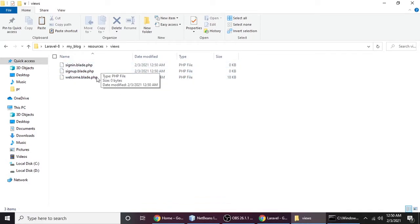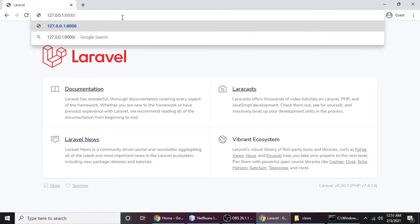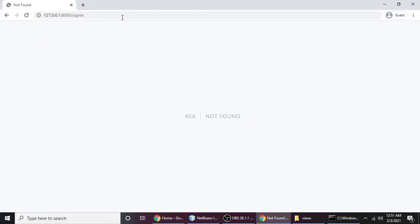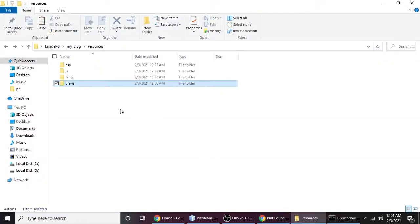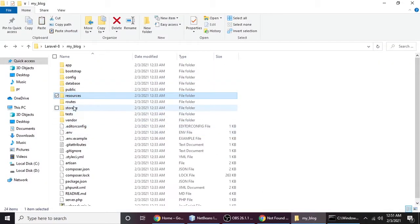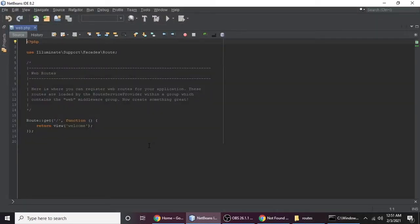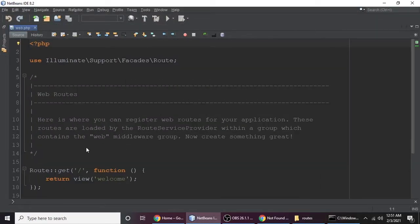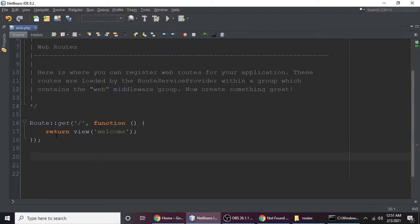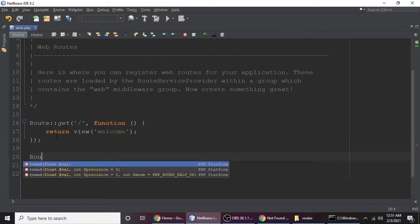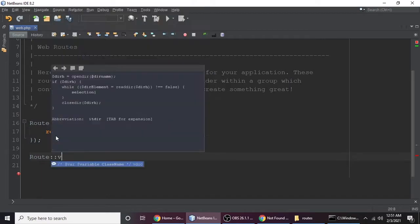We didn't make any routes to deliver these files via a URL, so we can't access sign-in or sign-up — it shows a 404 not found page. We need to define our routes. Go to routes and open web.php. Let's drag it here and zoom in so you can see clearly. We'll define our routes here.